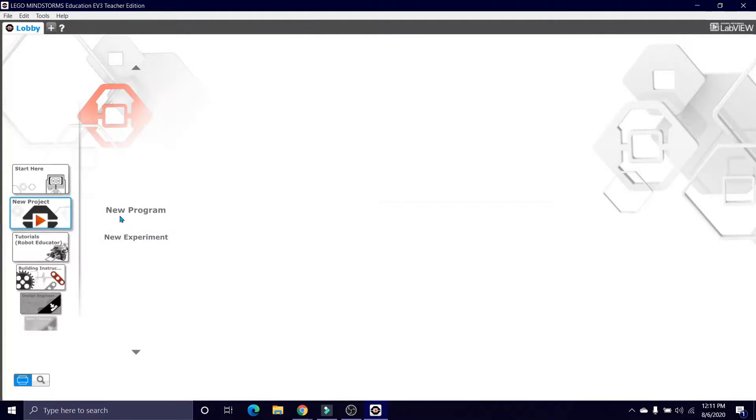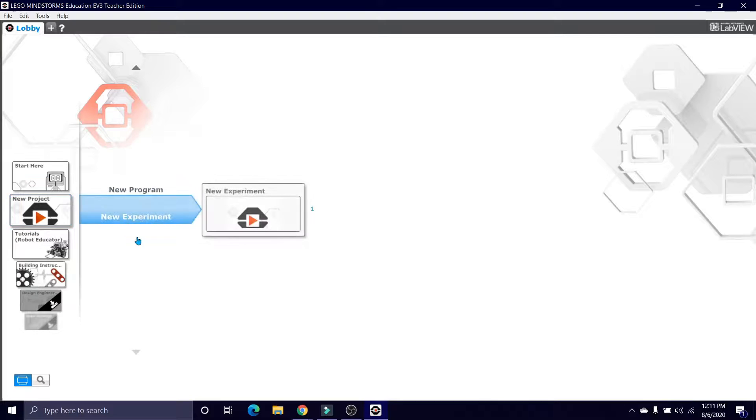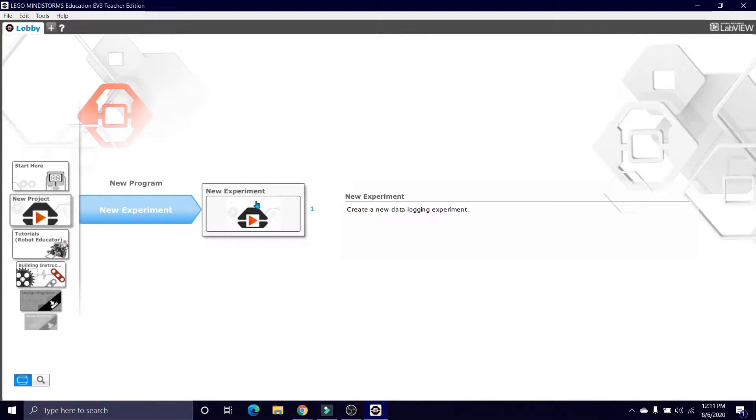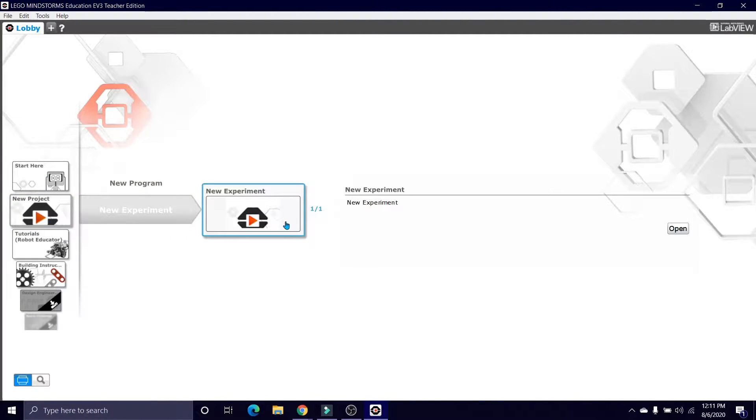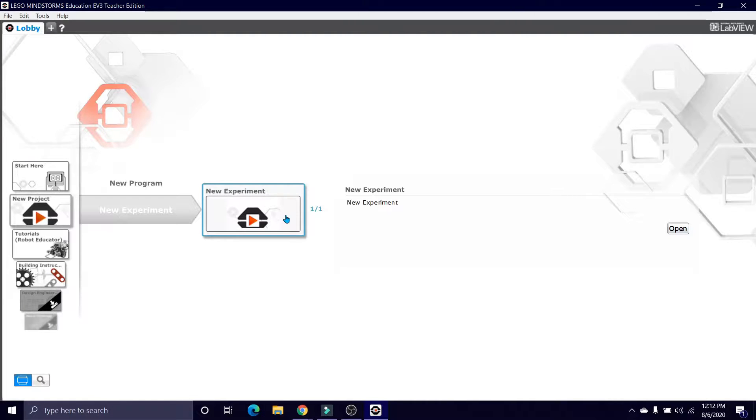Okay guys, so today I'll be showing you how to make a program using loaded encoders. Loaded encoders are very useful if you don't have a gyro sensor or you don't want to take the risk of getting gyro drift in the middle of your epilogue run.